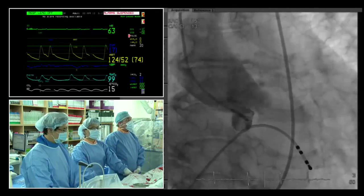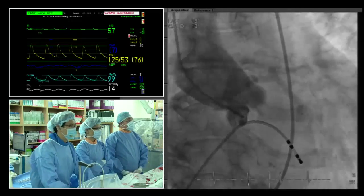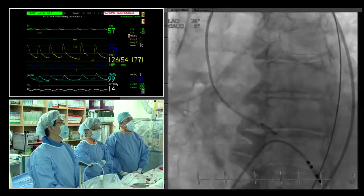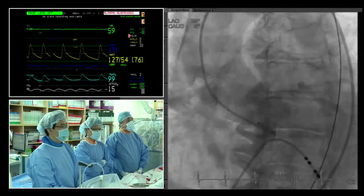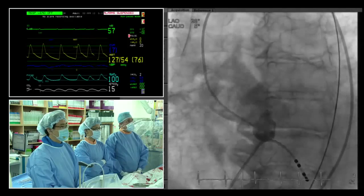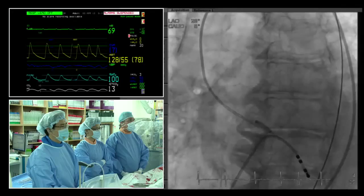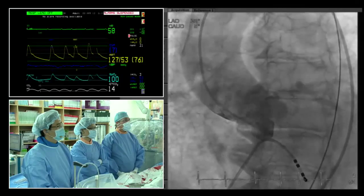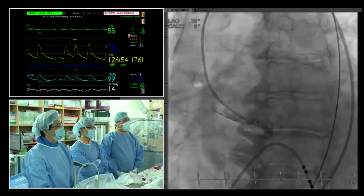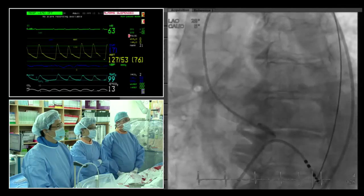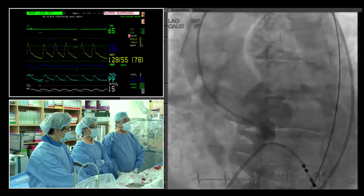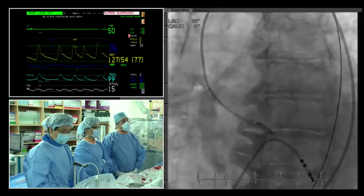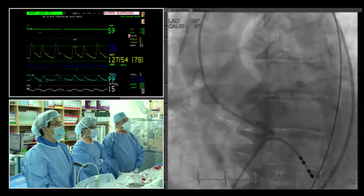Panel input: Paul agrees that choosing a 26 is better than a 23 in this case because the ascending aorta is large, and with the 26 you can implant the valve a bit lower, giving more space between the valve frame and the left main and right coronary ostium. Michael raises a question about whether the anomalous right coronary takeoff is a concern with the CoreValve.